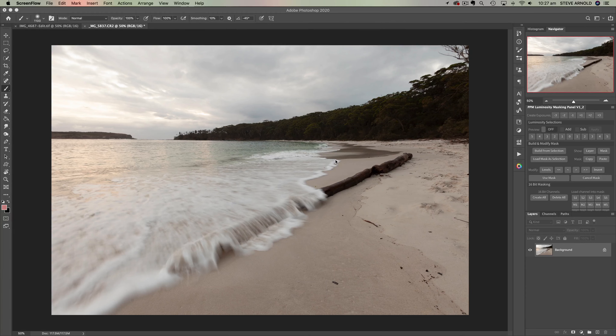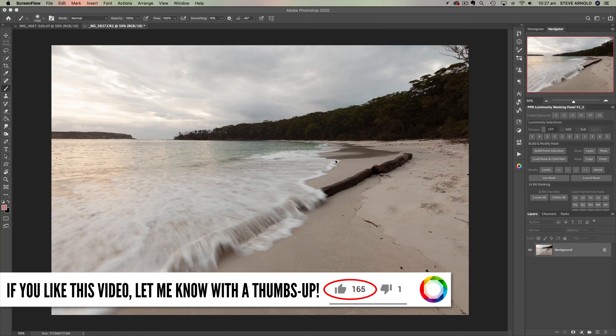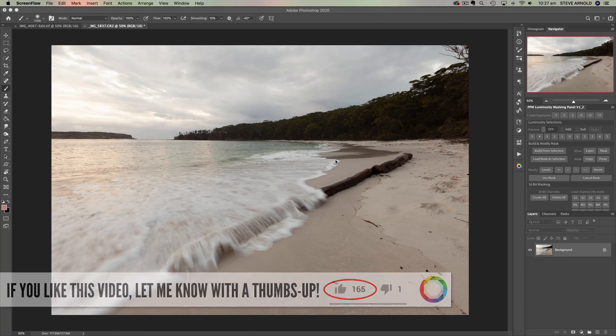If you like this video, I'd really love it if you could just hit that thumbs up button to let me know so I can keep making more videos like the ones you like to see. So with that said, let's begin.